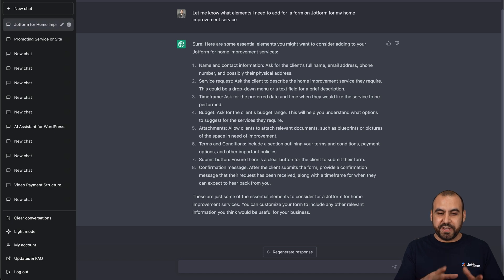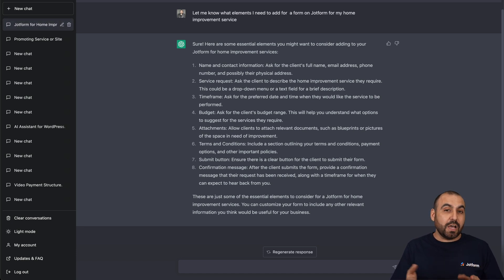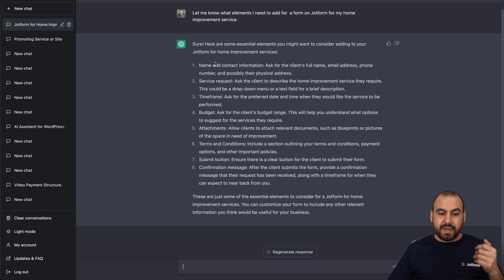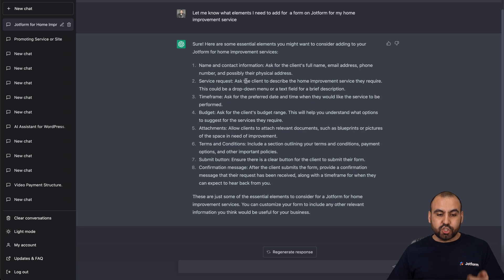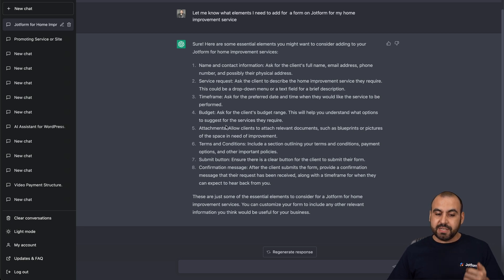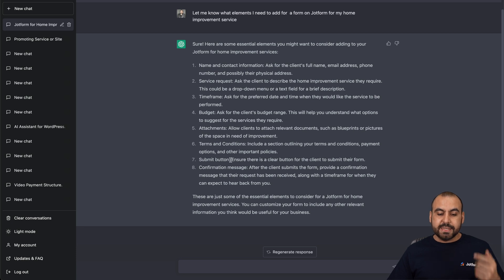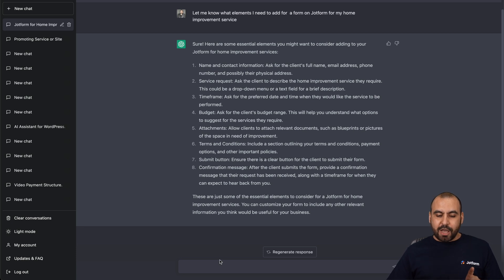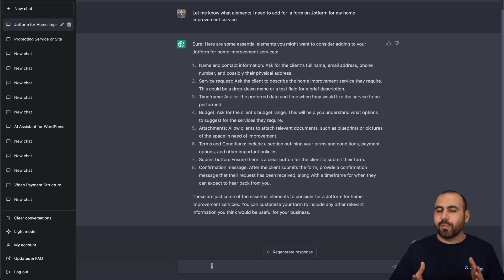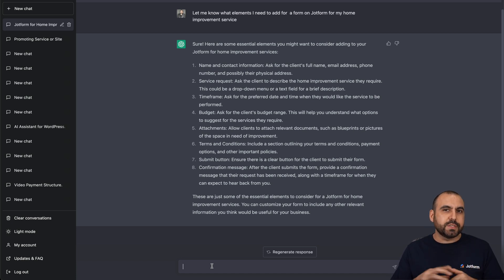ChatGPT just finished writing what we need, and it helped us out with some of the elements. We need the name and contact information, service request, budget, timeframe, budget attachments, terms and conditions, submit button, and confirmation message. Now that's pretty generic — I told you that we're going to use this for a specific business.